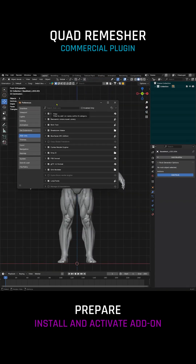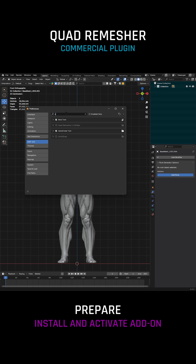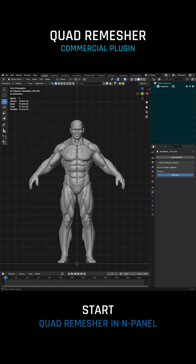Preparation: Go to Preferences, then Add-ons. Click Install, then activate Quad Remesher. You'll find the Quad Remesher panel in the N panel.